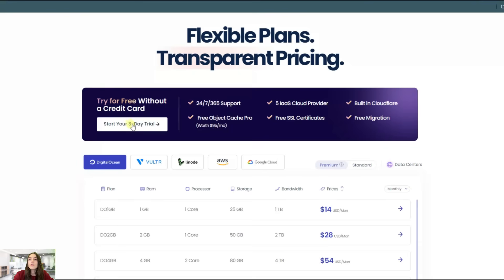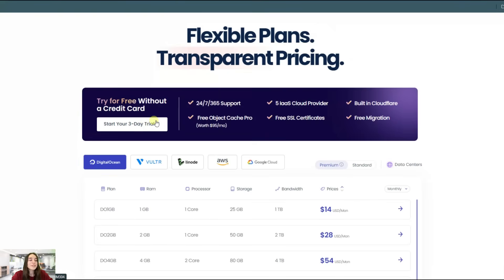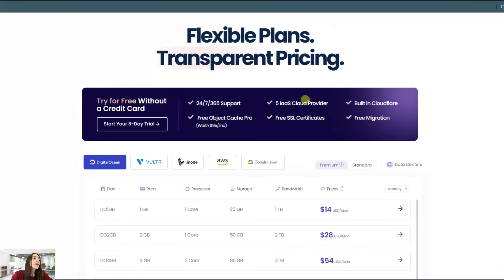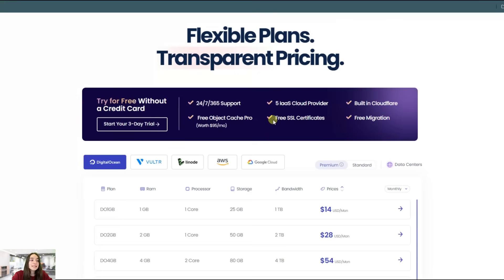You can try it for three days and get the real power of it yourself. All the plans include 24-7 support, your choice of five cloud providers, built-in Cloudflare for enhanced security, free object cache pro, free SSL certificates and free migration to get you started quickly.